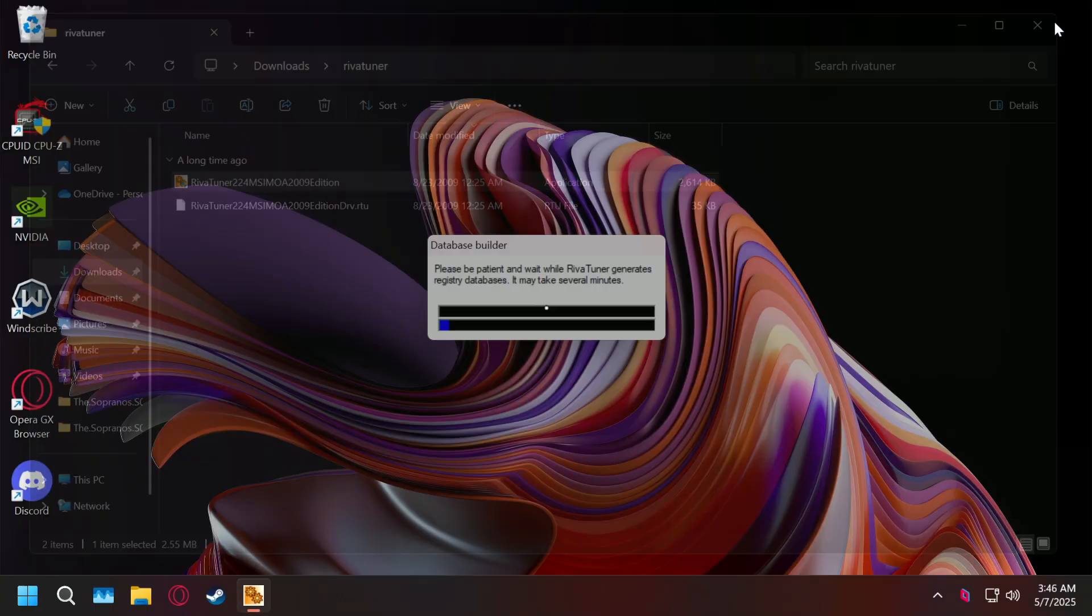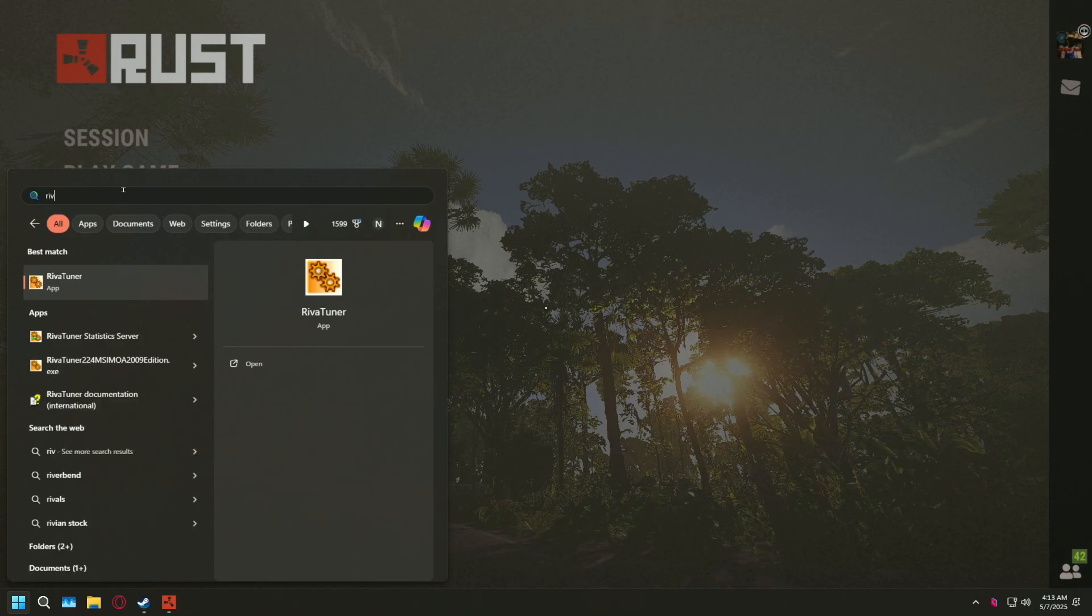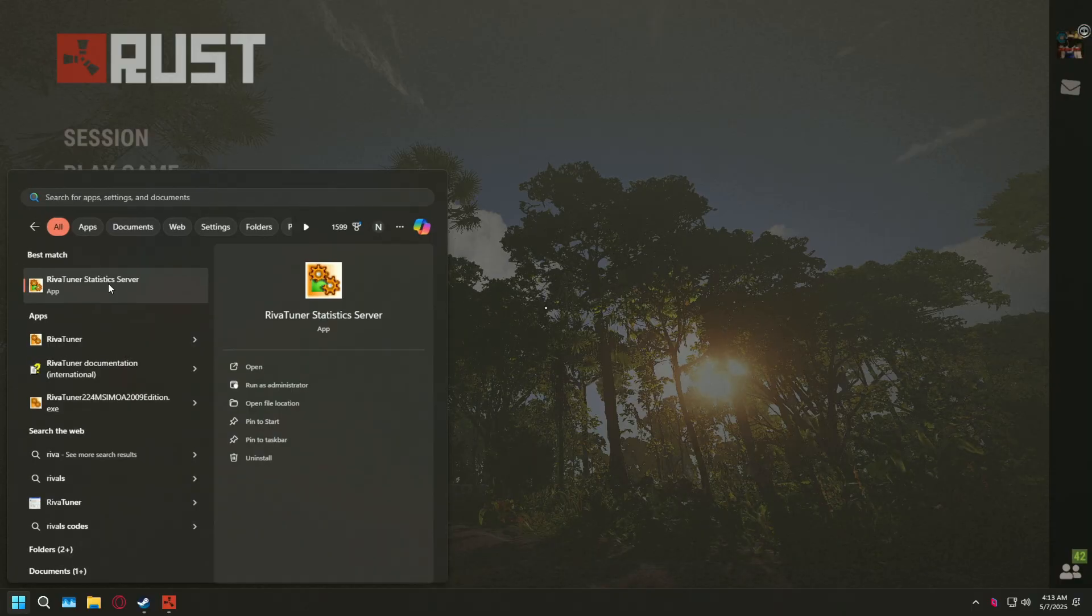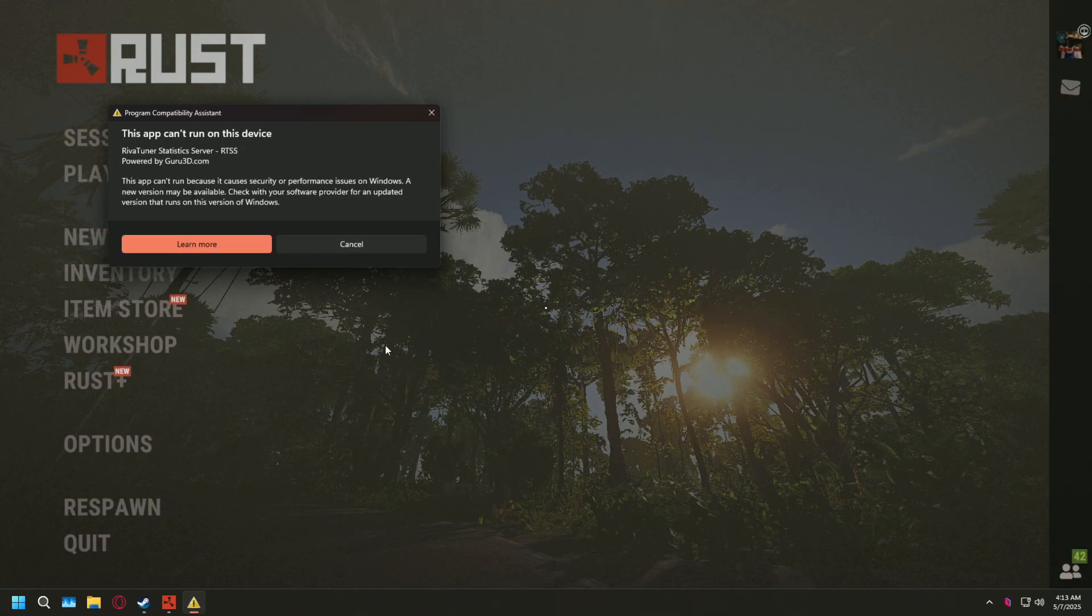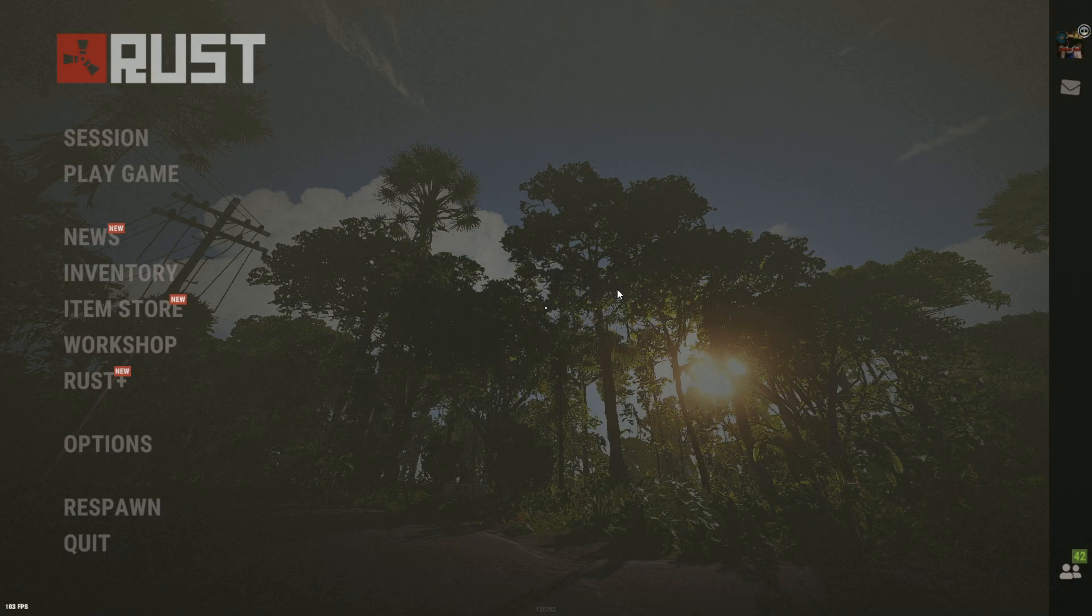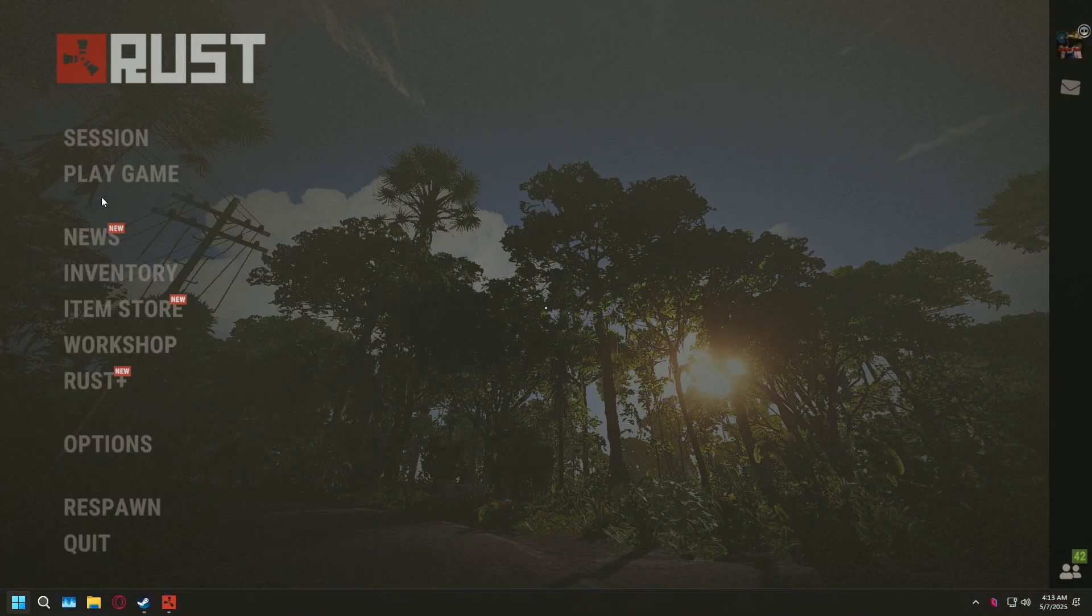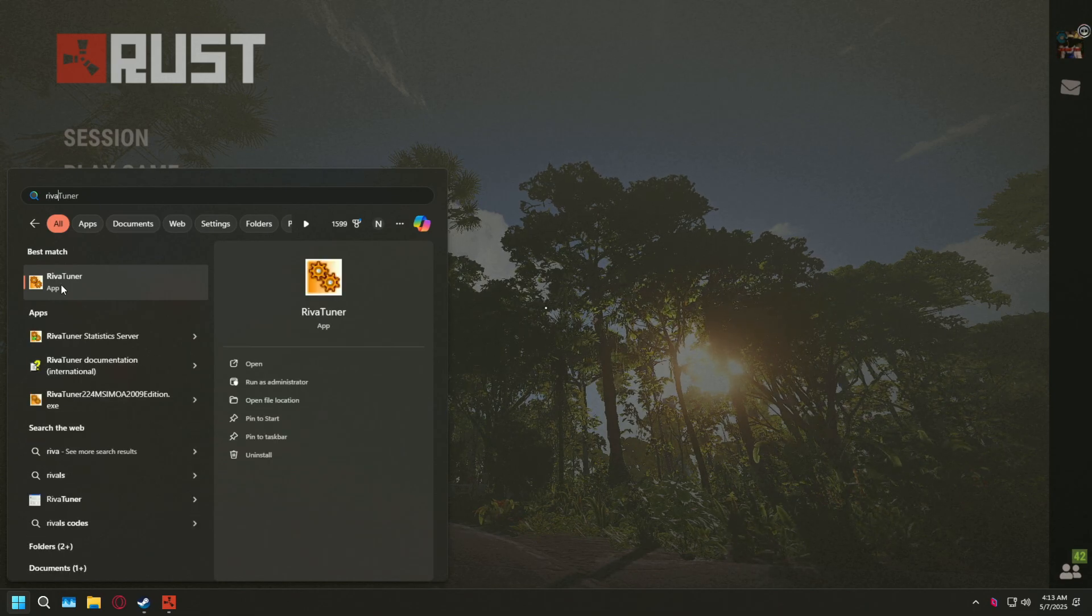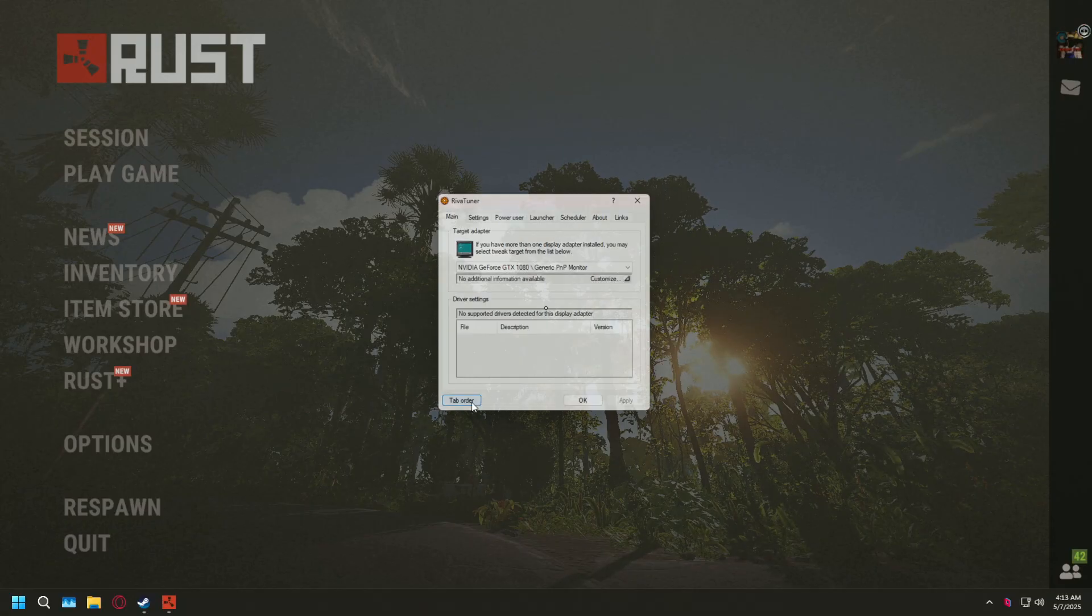And once it's done installing, we can go ahead and open it up. It's going to take a minute to do this building databases thing. Just let that do its thing. Also, when you're going to open it up, make sure that you don't open up RiverTuner statistics server. Make sure you open the one that's just called RiverTuner. Because if you open the other one, it's going to come up with this thing that says it's not supported software or whatever. But that's expected. We just want the RiverTuner.